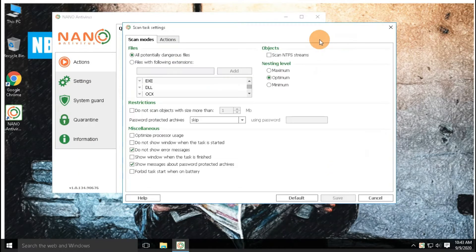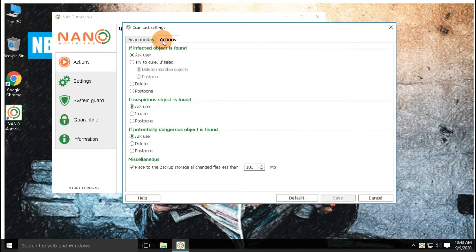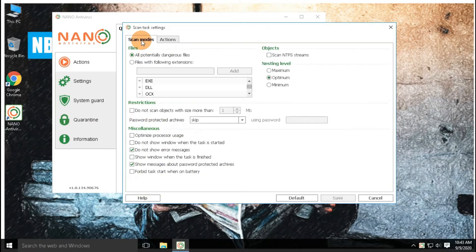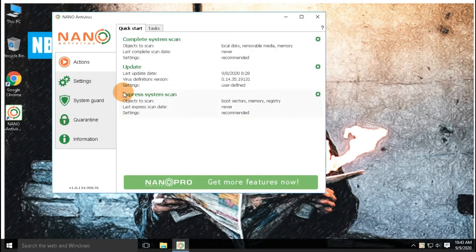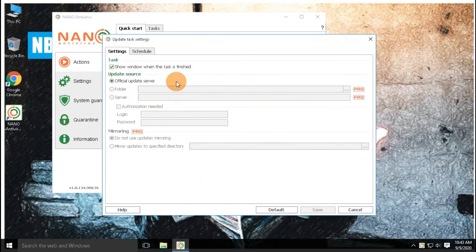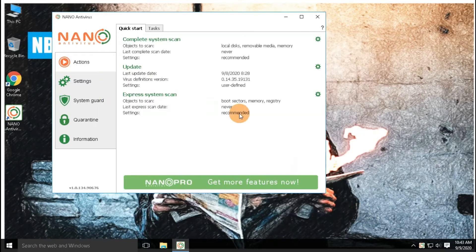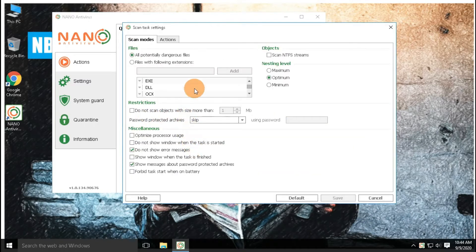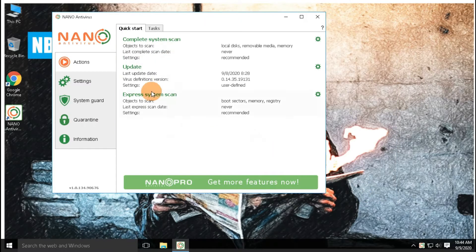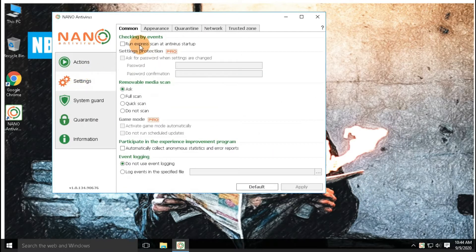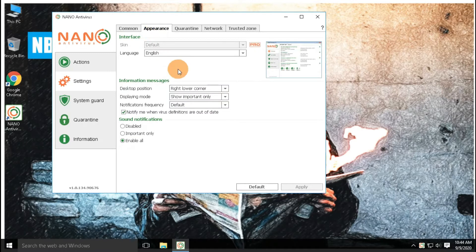Nano Antivirus has provided multiple customizable options, so that you can choose a custom plan as per your requirement. It has also provided many more customization options with common settings, appearance settings, quarantine settings, network settings, trusted zone settings, etc.